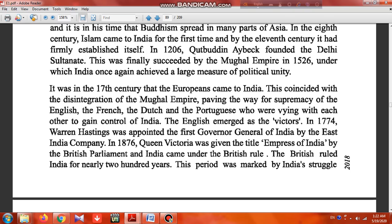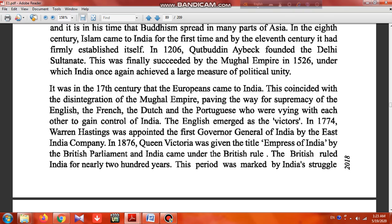It was in the 17th century that the Europeans came to India. This coincided with the disintegration of the Mughal Empire, paving the way for the supremacy of the English. The French, the Dutch, and the Portuguese were vying with each other to gain control of India.